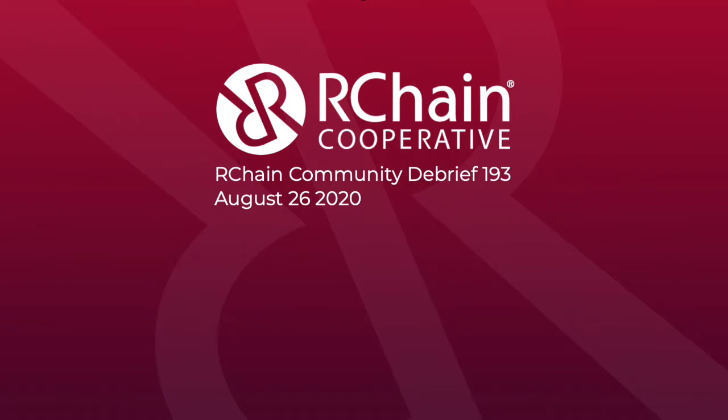All right, Rao, you want to go ahead and get started? Sure. Let me share the update notes. Let me share my screen.